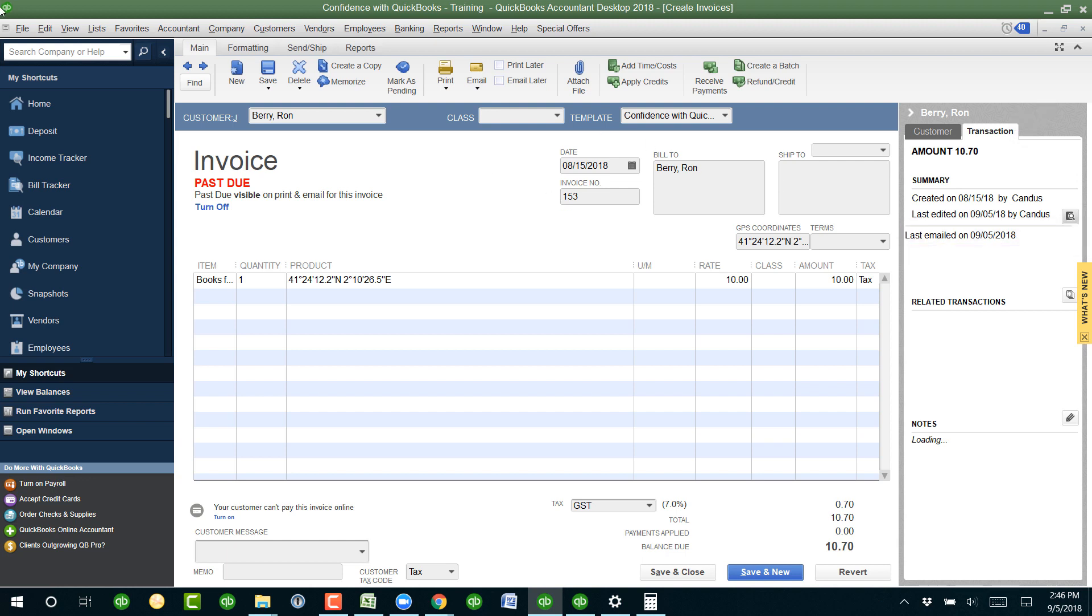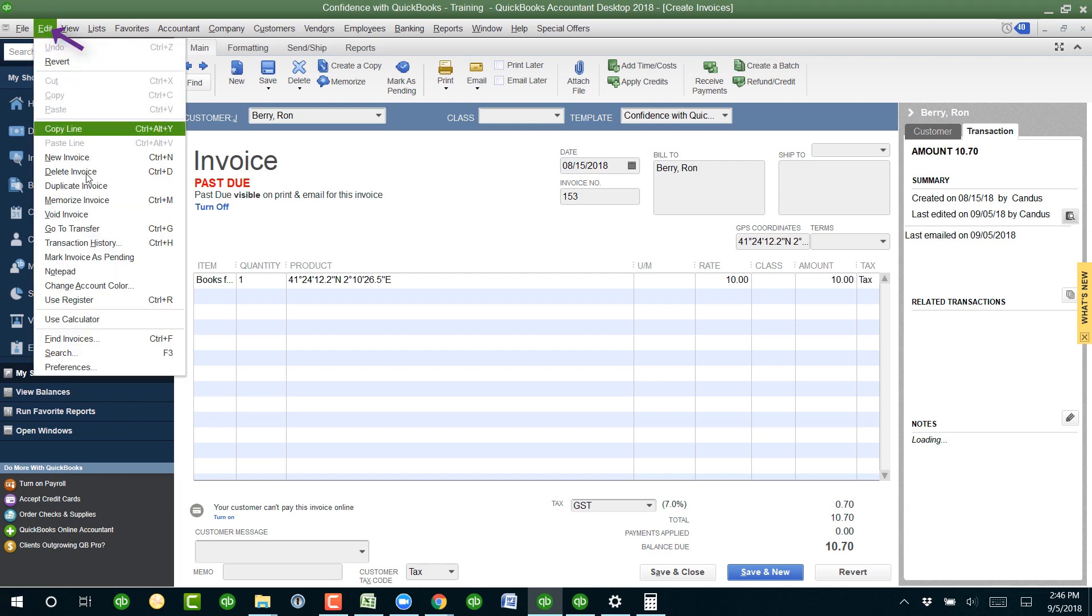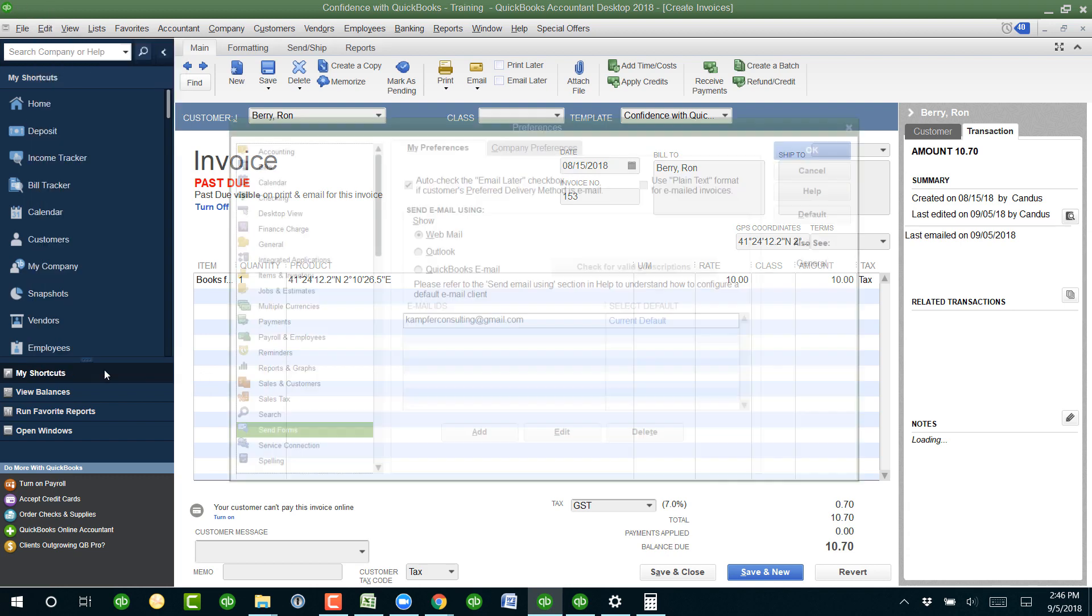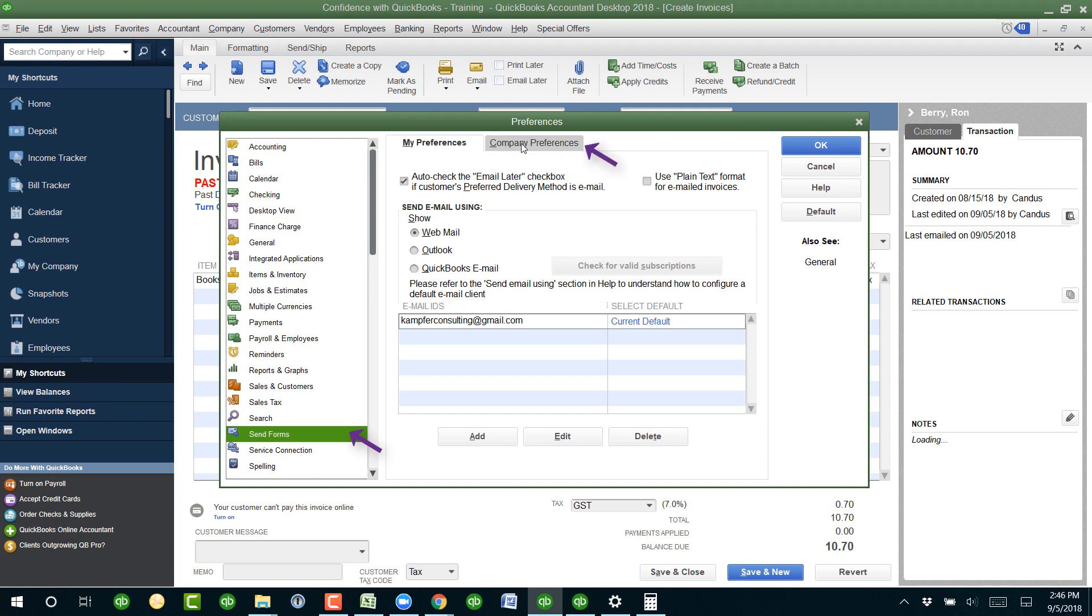So another option you can do is under edit preferences. Depending on how you have it set up, you can go under send forms, and then to the right, if you click on company preferences, you can actually add a blind carbon copy which will email it to you as well so you can make sure that they're receiving it. That's one option.